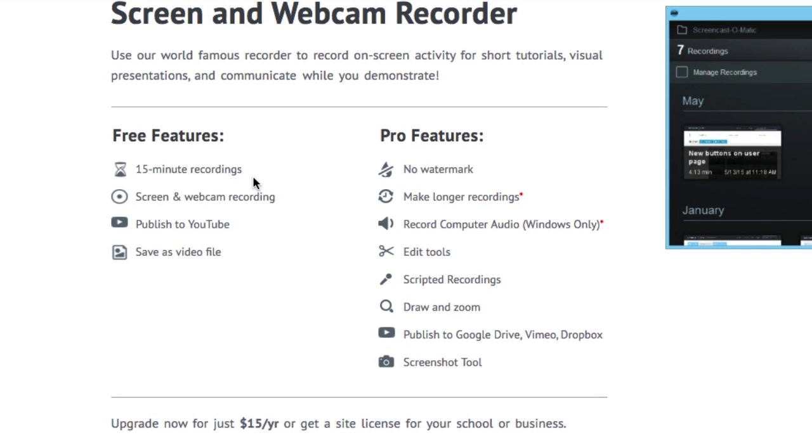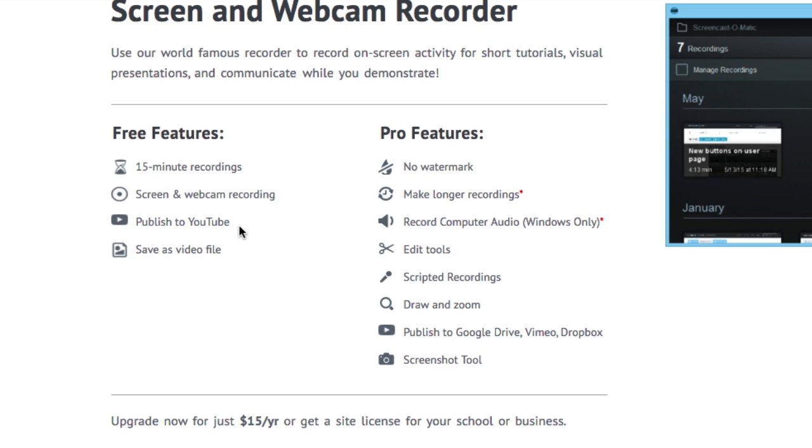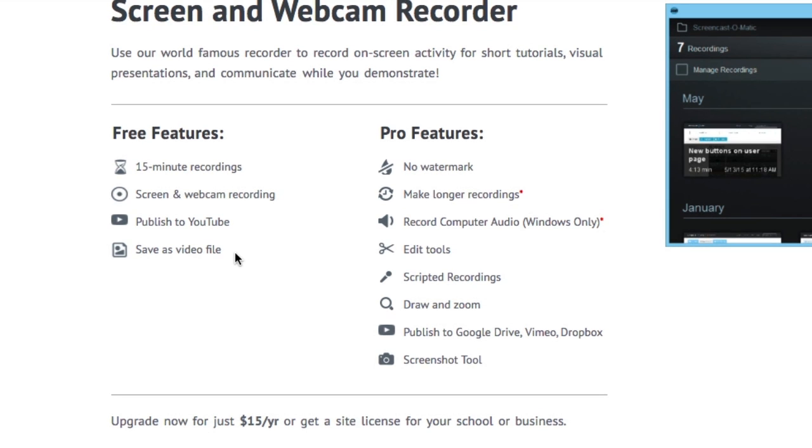You're going to get a 15-minute recording time with the free version. You can capture your screen and your webcam. You can publish direct to YouTube, or you can save as a video file and then publish that wherever you want to.